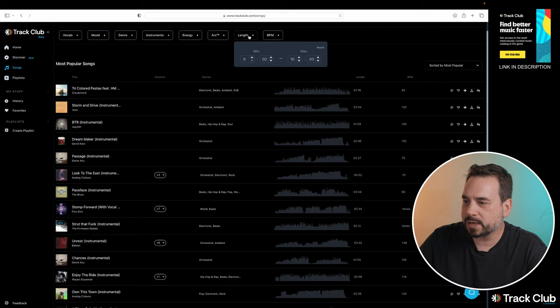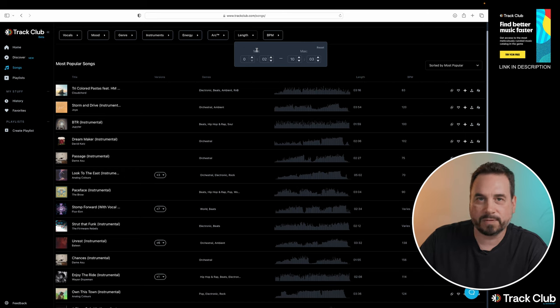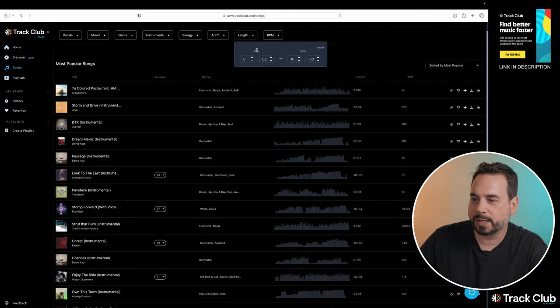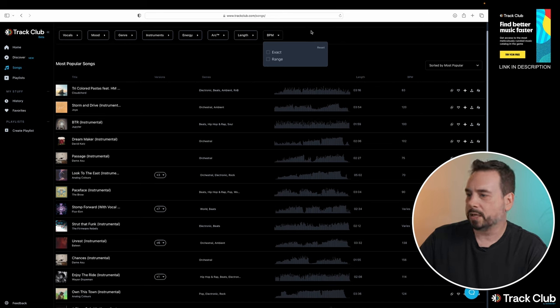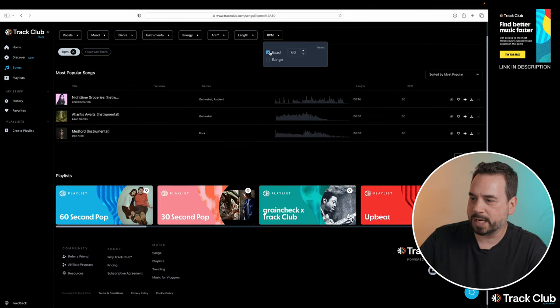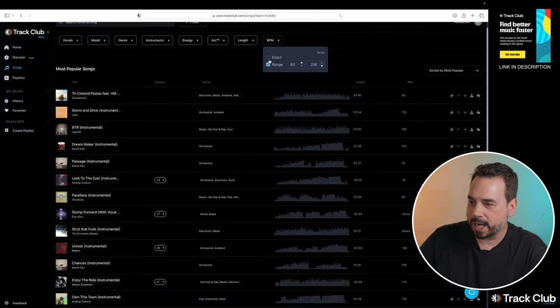The next option is our length. You can go in there if you had a specific length of the song that you want to use, you can go in there and set that. And then the last option is beats per minute. You could pick the exact beats per minute that you want and type it in, or if you had a range, you can type in the range.